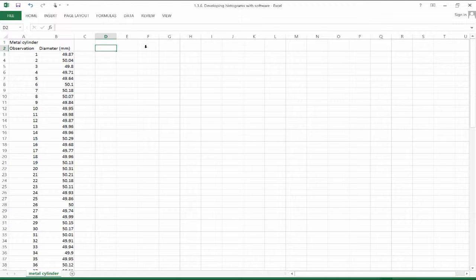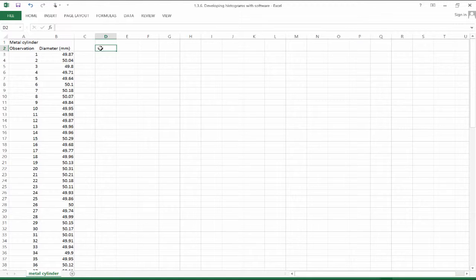So that just makes using Excel to create one of these a no-brainer. Certainly Excel is a ubiquitous tool in industry, so that's why we're going to use Excel.